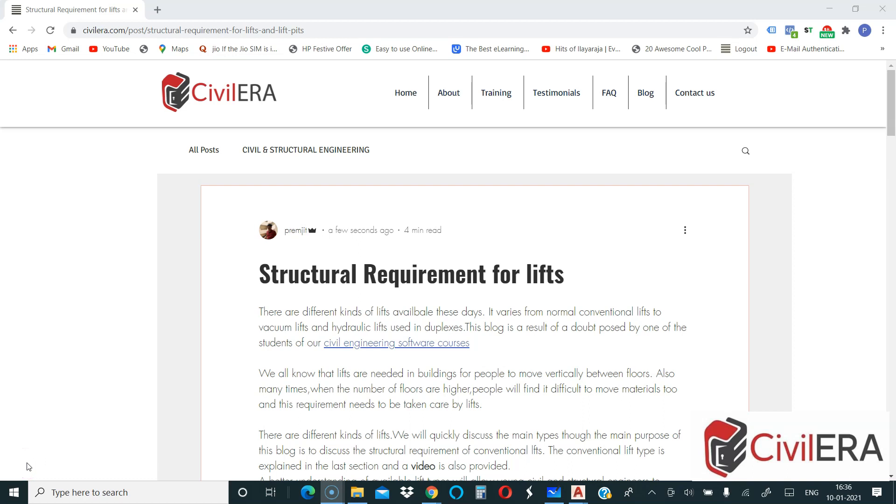Hi, I welcome you to yet another video from CivilERA. This is Premjit, and in this video we will be talking about some structural requirements for lift. Many of the civil engineering courses and training, and even the civil engineering degree course itself conducted by the university, has a lot of gaps in education and it doesn't cater to the practical requirement of an entry-level engineer.